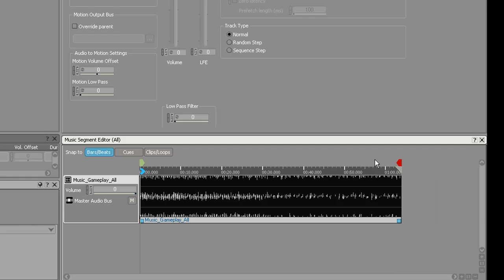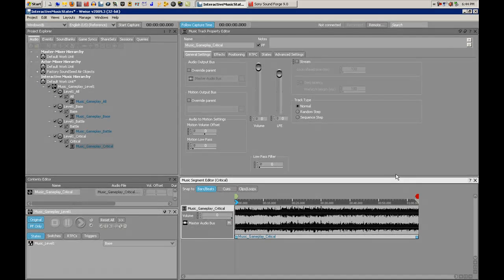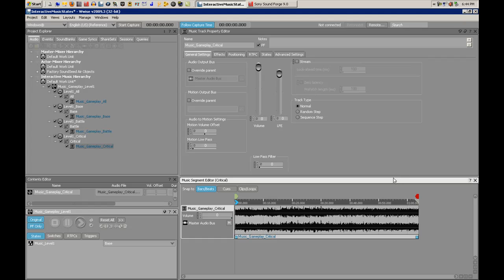Now that this one is done, go ahead and do it for the other three. Once all four Music Segment entry and exit cues are set, we're ready to actually audition the Music Container.